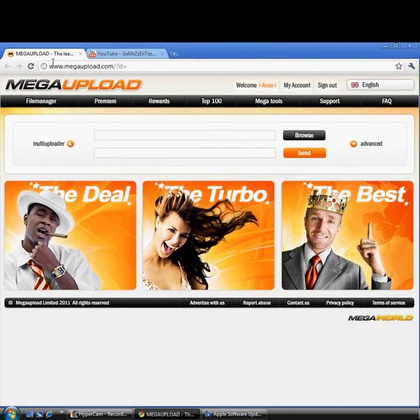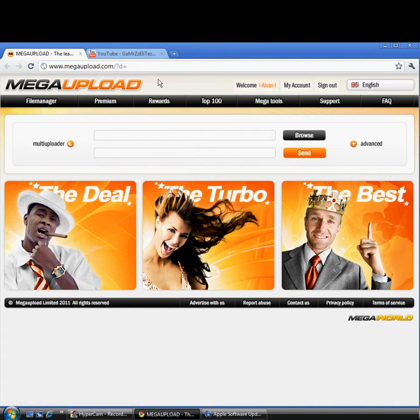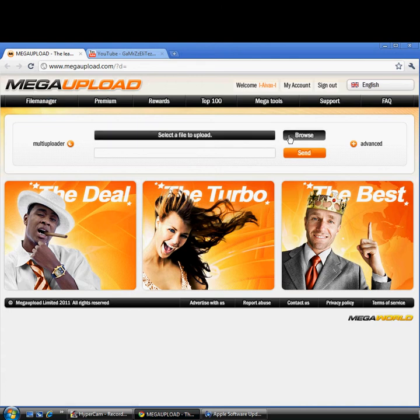Alright, so let's get started. First, go to megaupload.com, links in the description. Go to browse.